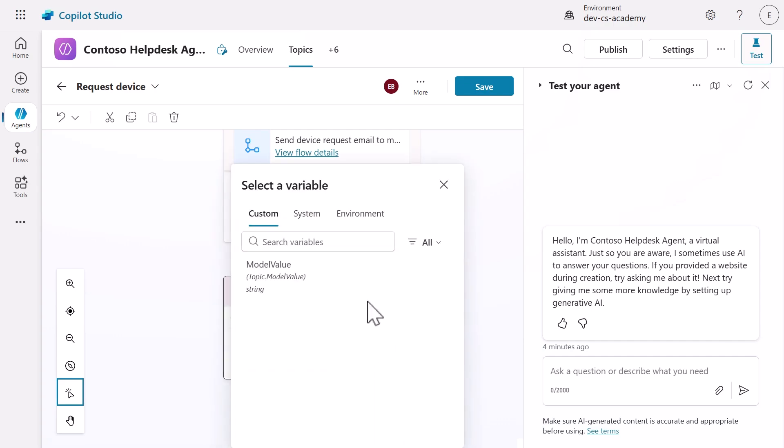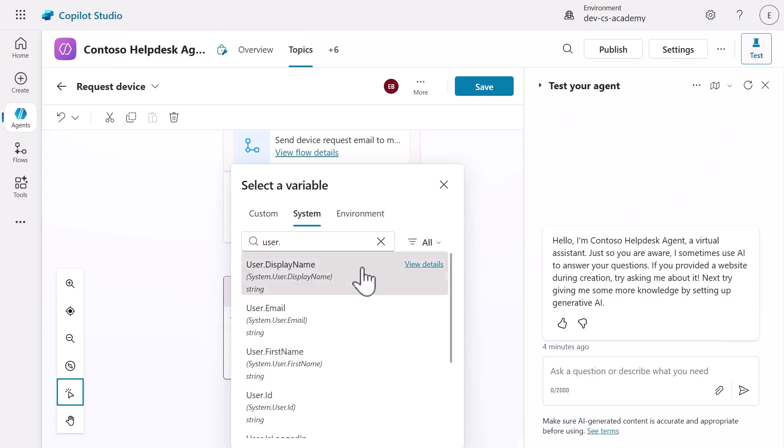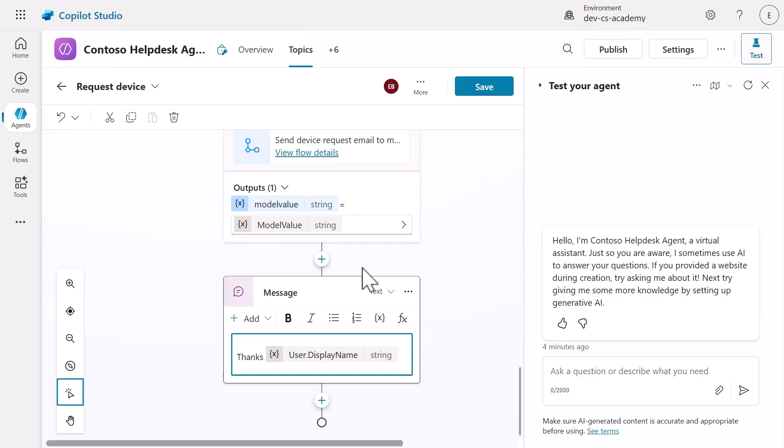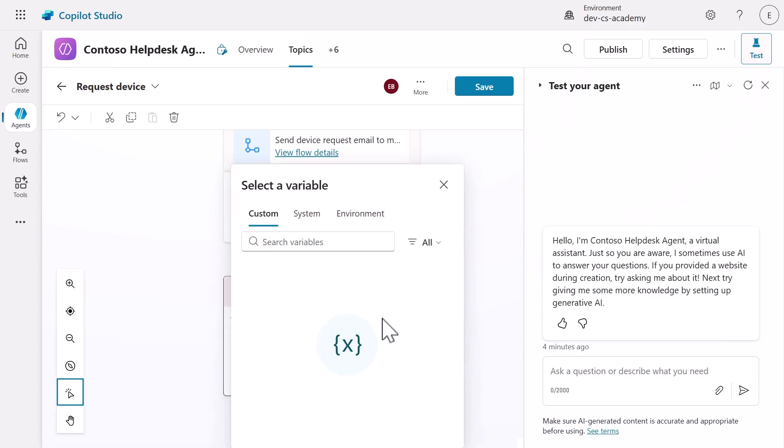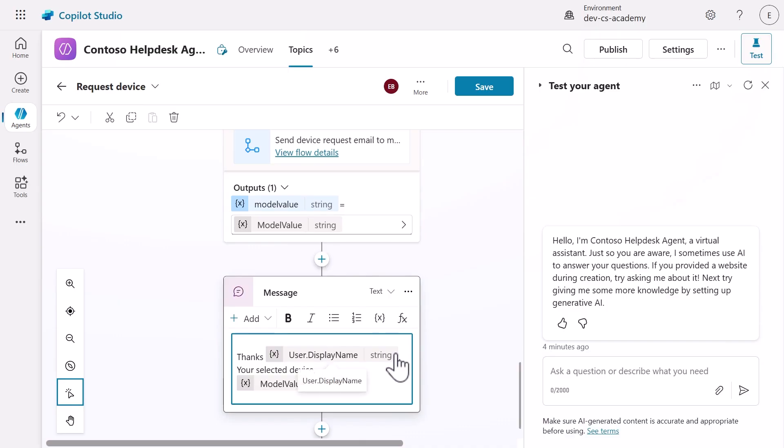Start by typing thanks in the message field, then select insert variable to add the user's name. Select the system tab, search for user and select user display name. This personalizes the message with the actual user's name from the system. We'll update the message and then use insert variable again. This time, go to the custom tab and search for the model value variable and select it. Complete the message by letting the user know that their request has been submitted and will be reviewed by their manager.